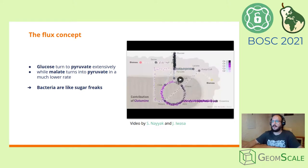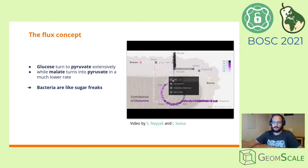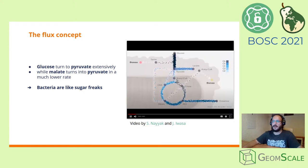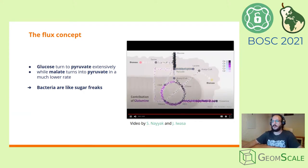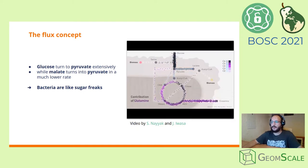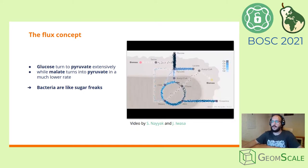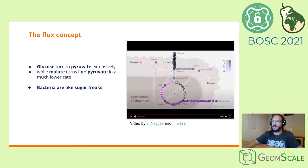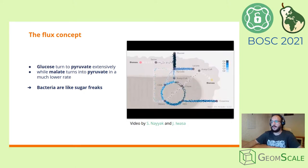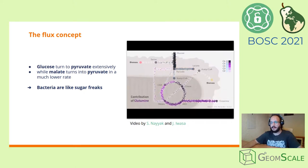The rate of turnover of molecules throughout a metabolic pathway is called flux. As we can see in this animation video, the conversion from glucose to pyruvate in this case is vast, while the reaction that turns malate into pyruvate has a lower rate.